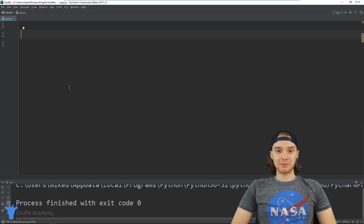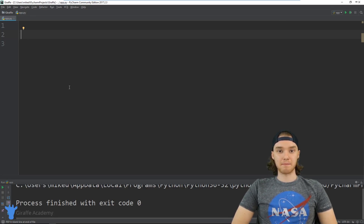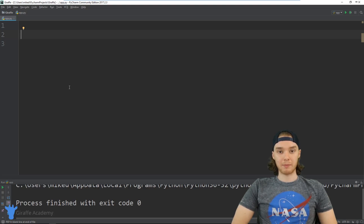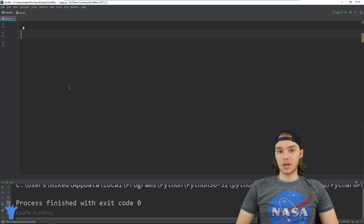Hey, welcome to Draft Academy. My name is Mike. In this tutorial, I'm going to show you guys how to build a basic guessing game in Python, and in this guessing game we're actually going to be using all sorts of cool programming structures that we've learned up to this point in the course.